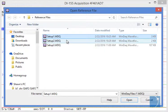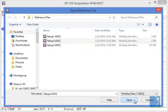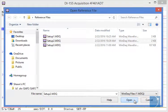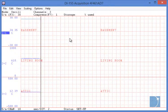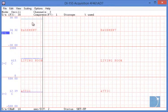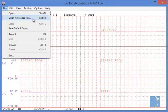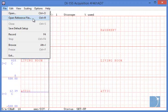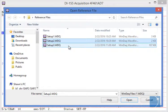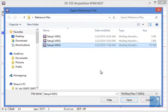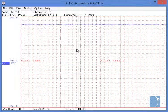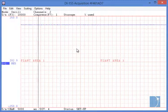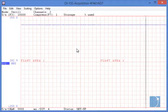You can choose any previously recorded data file and bring the settings in as needed. There's no limit to the number of reference files you can create.